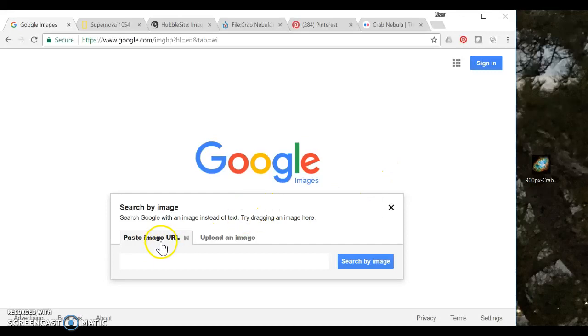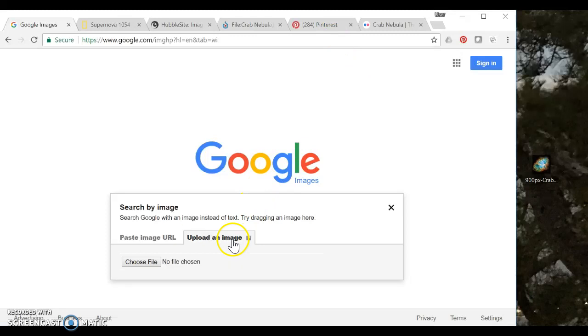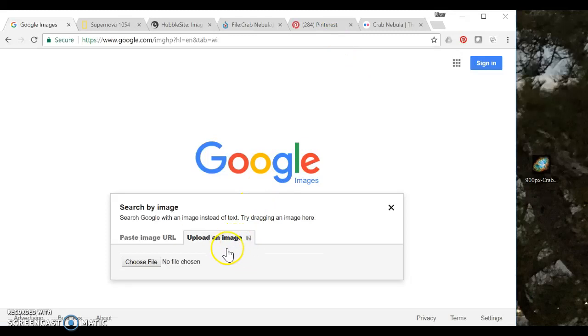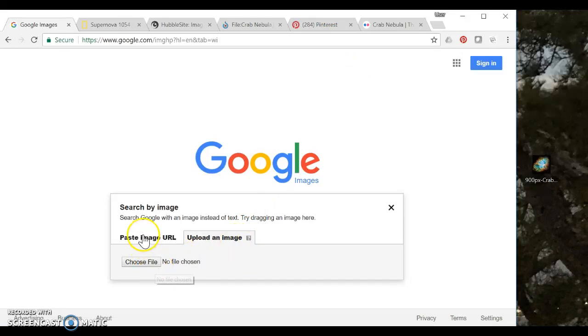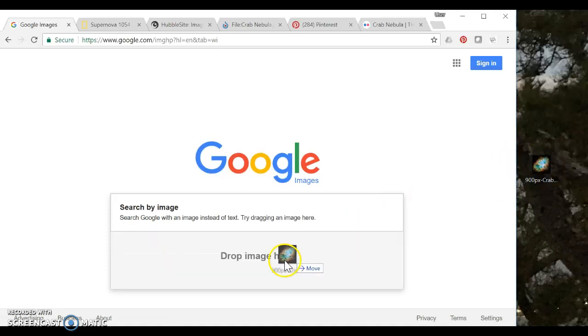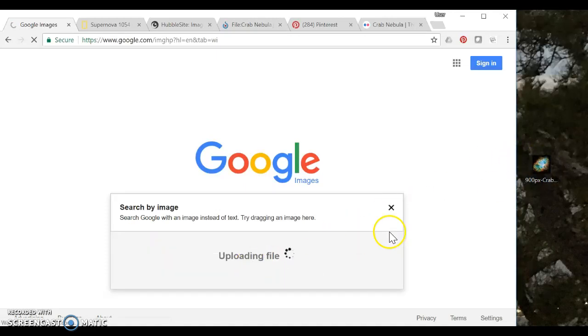So when I click on the camera option I can either paste in the URL from the website itself or I can upload an image. So if I have it saved on my desktop I can upload it there. I can also just drag and drop it if I've got it saved there on my desktop.